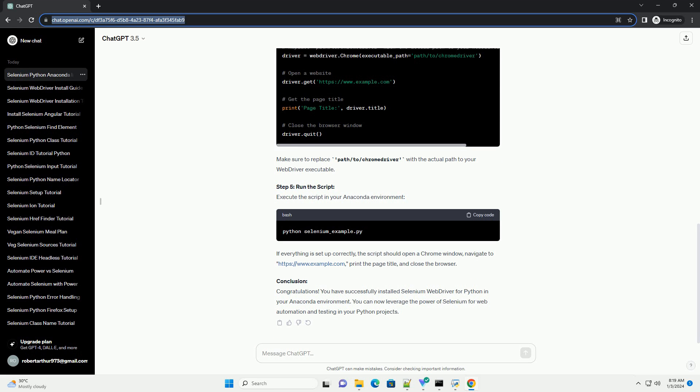Step 4: Example Script. Create a Python script to test if the installation is successful. Save the following code to a file, selenium_example.py. Make sure to replace path/to/chromedriver with the actual path to your web driver executable.